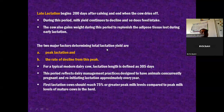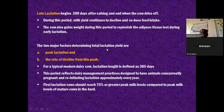At first lactation, cows should reach 75% or greater peak milk levels compared to the peak milk levels of matured cows in the herd. So if mature cows in a farm have a 20 kg peak lactation, a first-calving cow's peak lactation should be 75% - at least 15 kg.